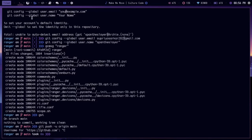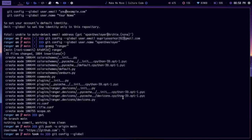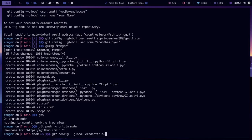So to save the Git credentials in your terminal, what you need to do: you need to type git, then config, and then --global. This will set the credentials globally, and then credential.helper store.